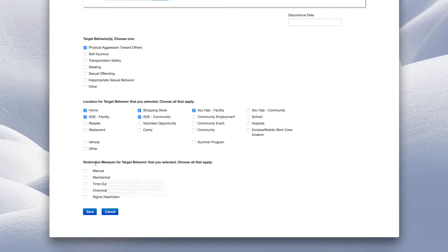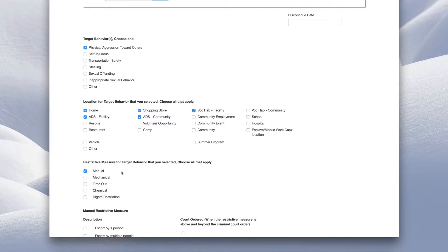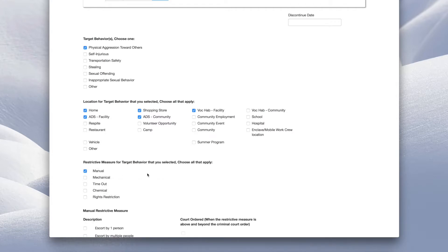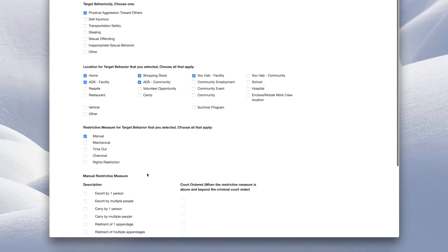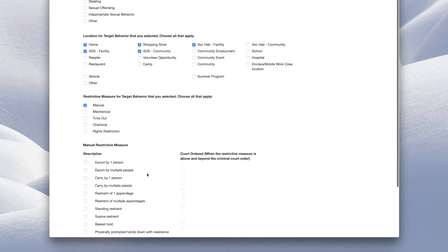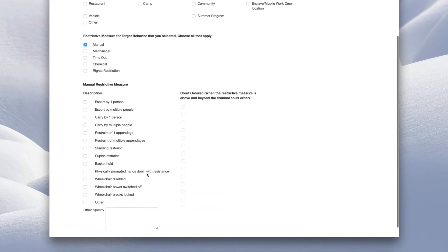For example, if you select Manual, you will select the description of the restrictive measure. If a restrictive measure is court ordered, click the box on the right.